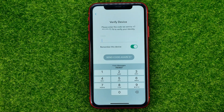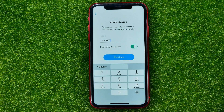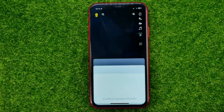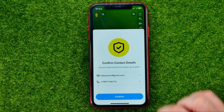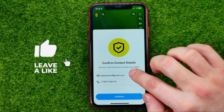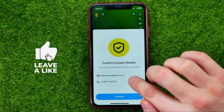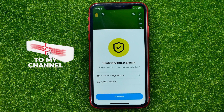It will send a confirmation code to your phone number — just enter it and hit continue. After that, it will ask you to confirm your contact details. You can hit confirm, or you can tap your email and phone number and change them if you want.